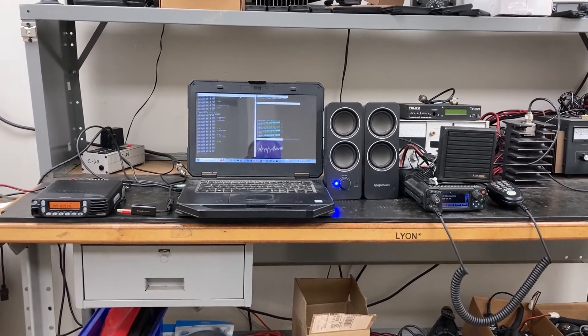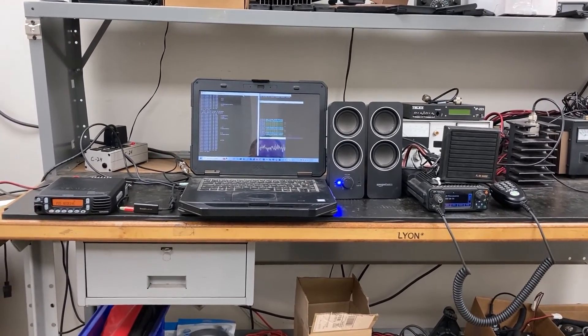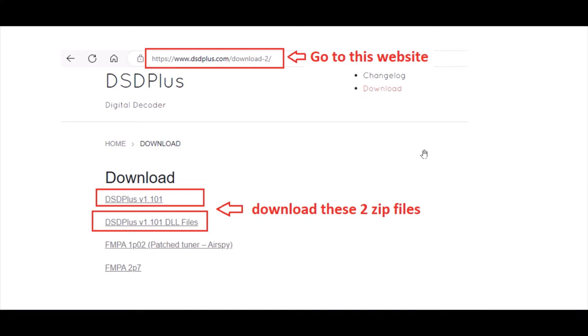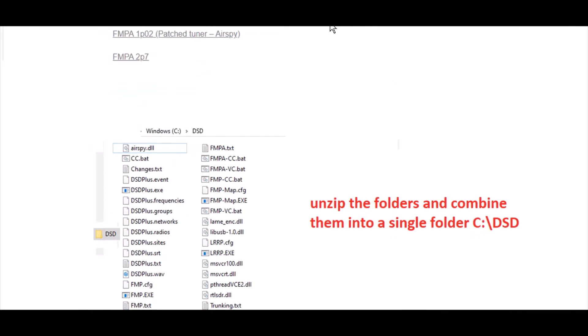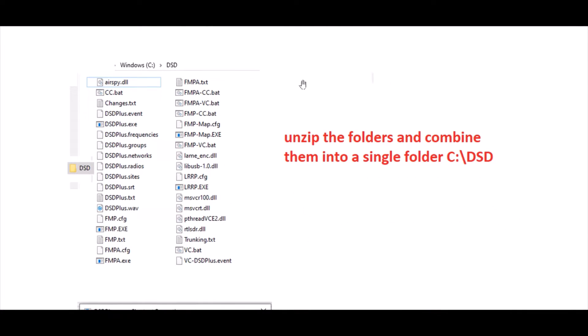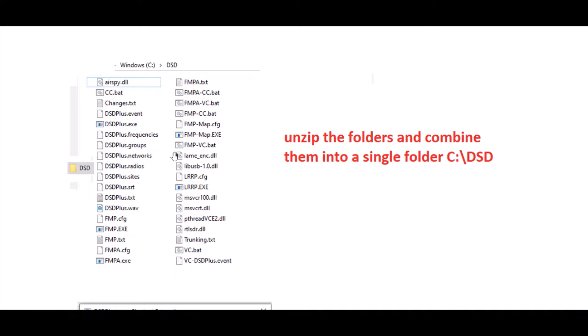To get the P25 receiver working, you first have to go to this website, dsdplus.com, and download these two files here. They're zip files. Once you download them from the site and save them to your hard drive, go ahead and unzip them and blow them up into their two folders. Then combine those two folders into a single folder and it'll have all these files in here. You want to put it under something easy to get to.